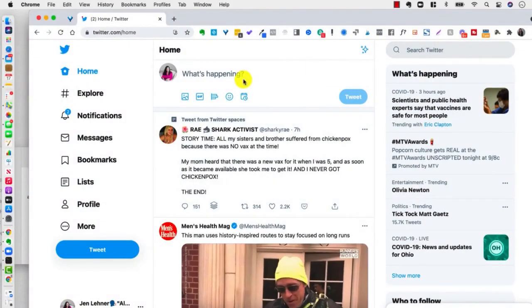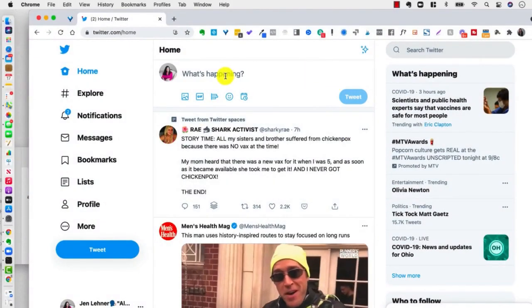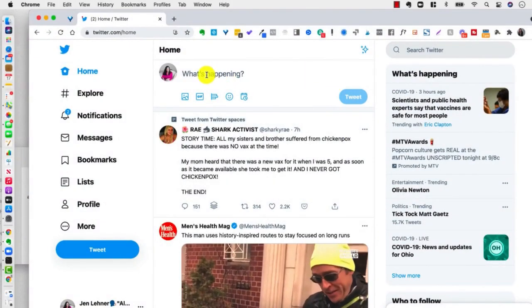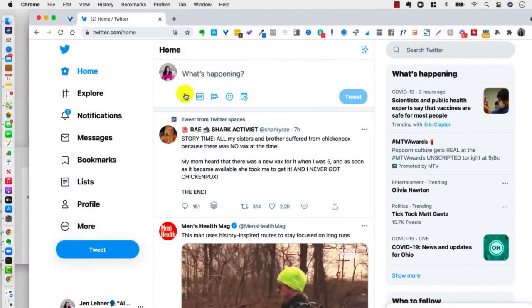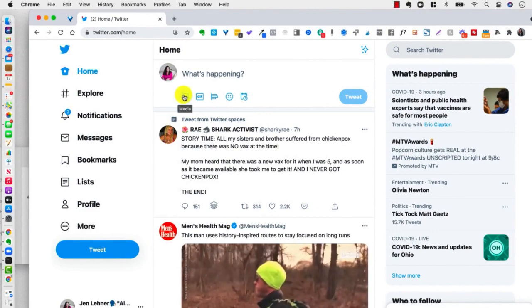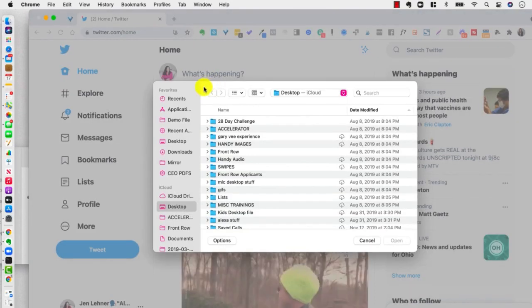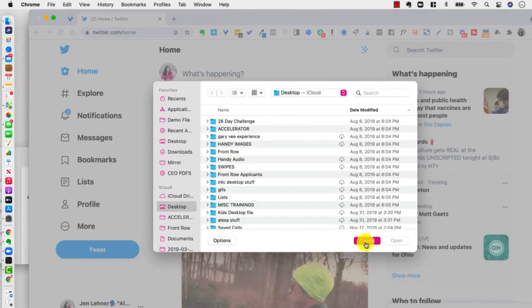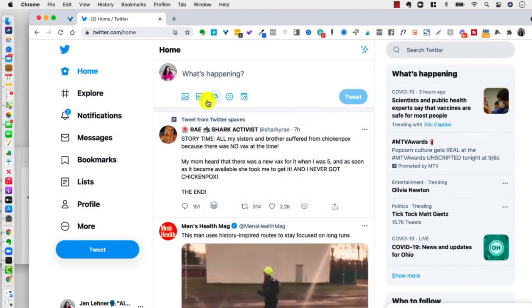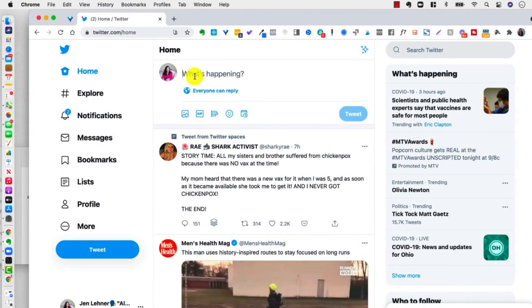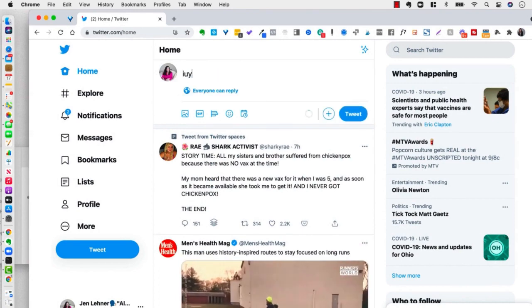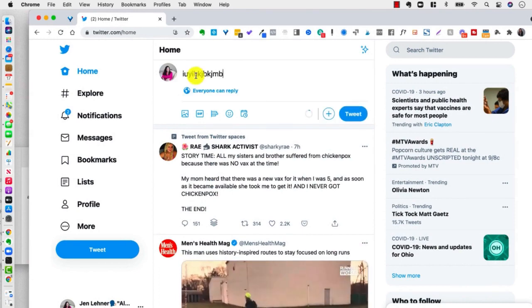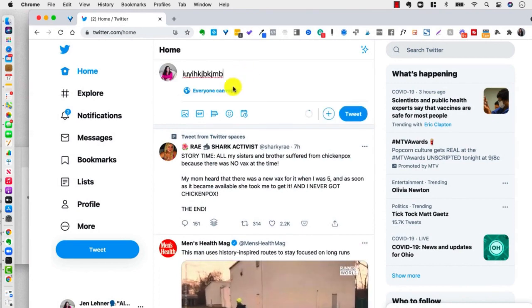Scheduling a tweet on Twitter is also super easy. Over here you can post a graphic, or a GIF, or just some words, so I'll just put in some words. There you go.